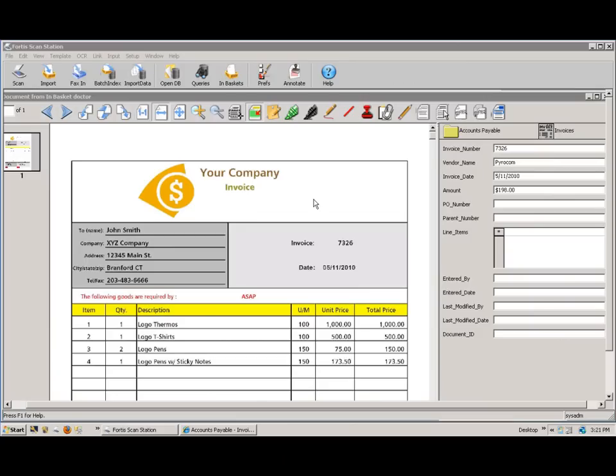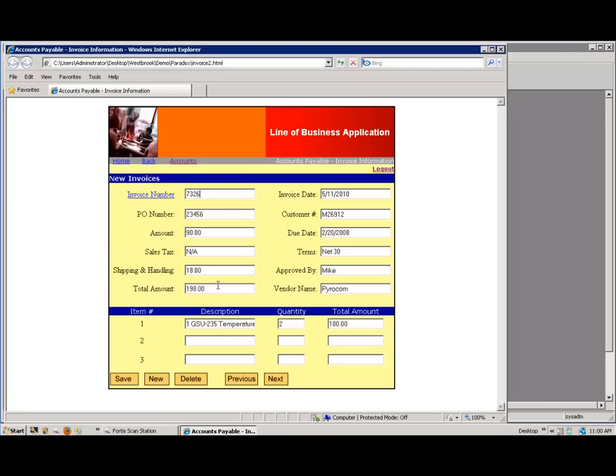ImageIt also has the option to scan documents to the system while using that same indexing ability. For this example, let's say that the invoice we just saw is not in Fortis yet and must be physically scanned first.